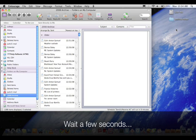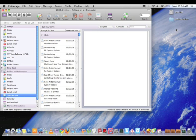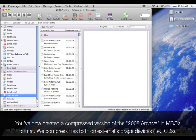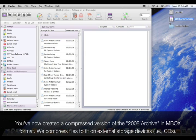Wait a few seconds. You've now created a compressed version of the 2008 Archive in MBOX format. We compress files to fit on external storage devices, for example CDs.